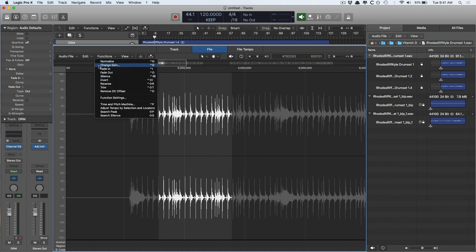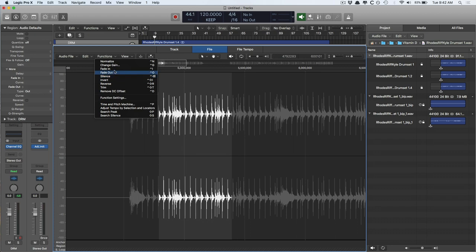So there's normalize, change gain, fade in, fade out, silence, invert, reverse, trim, and remove DC offset. So, normalize. Normalization is something that, if you look on any audio blog, 99.9% of people are going to tell you, don't use this. Don't use this function.